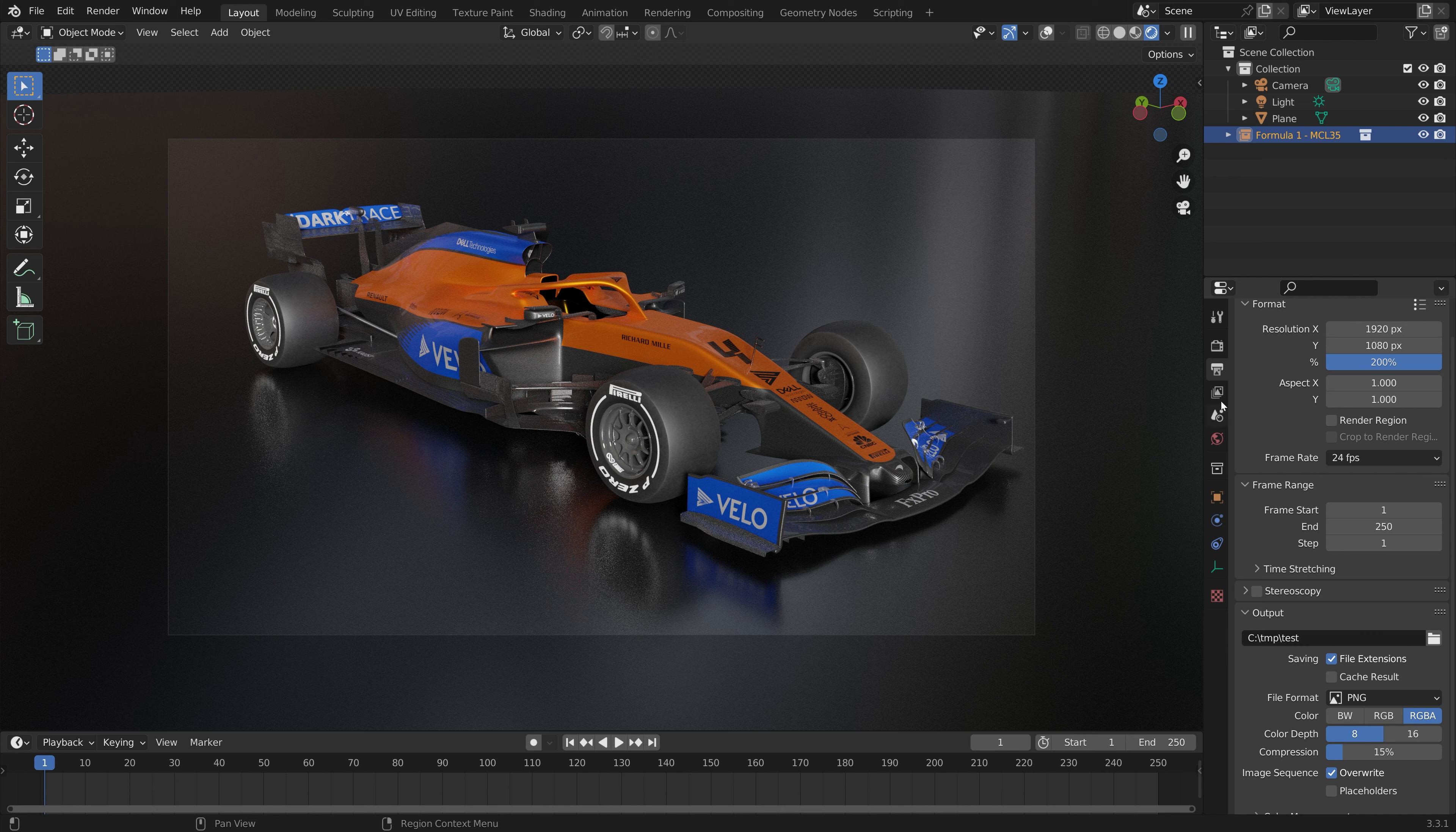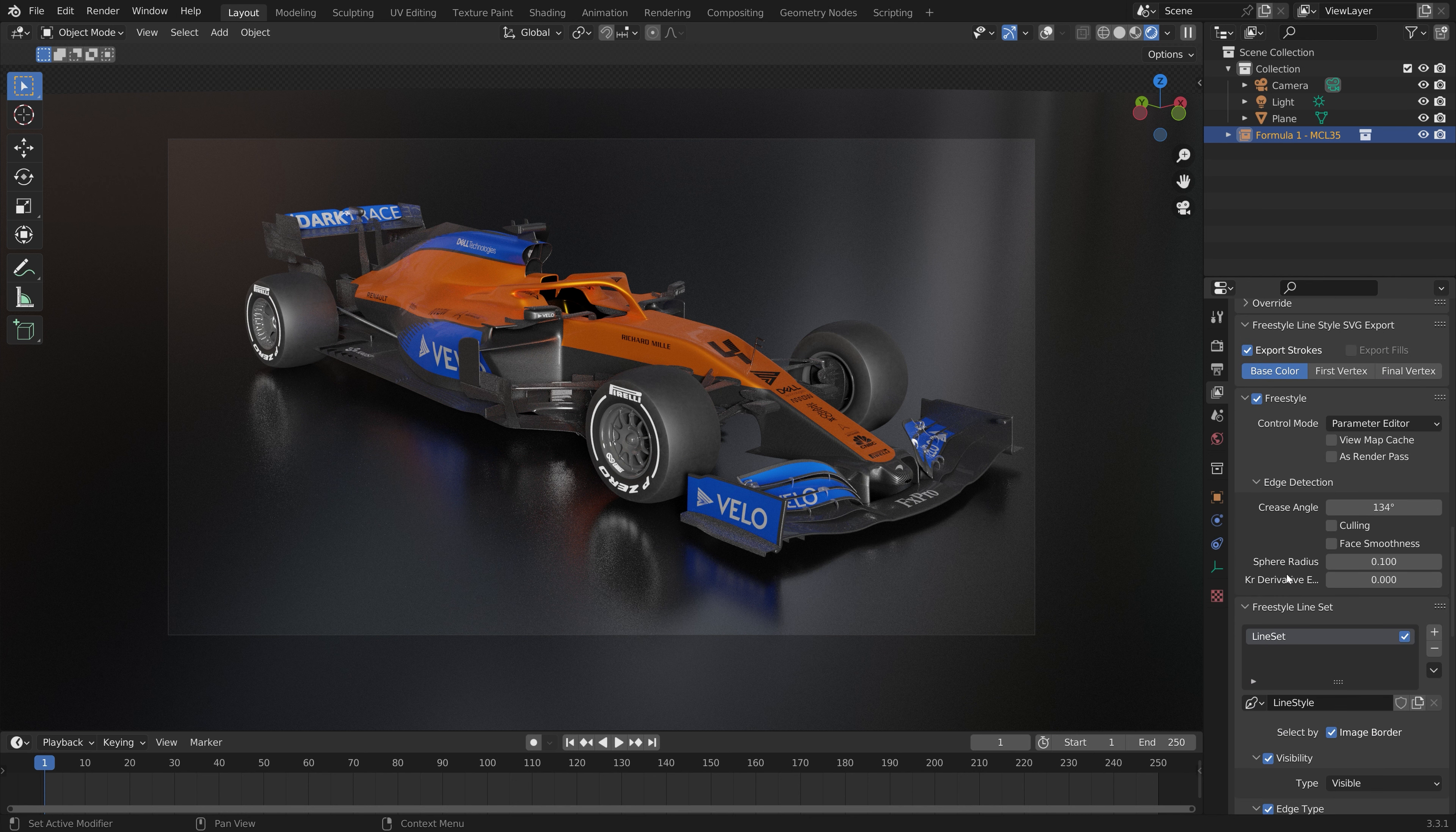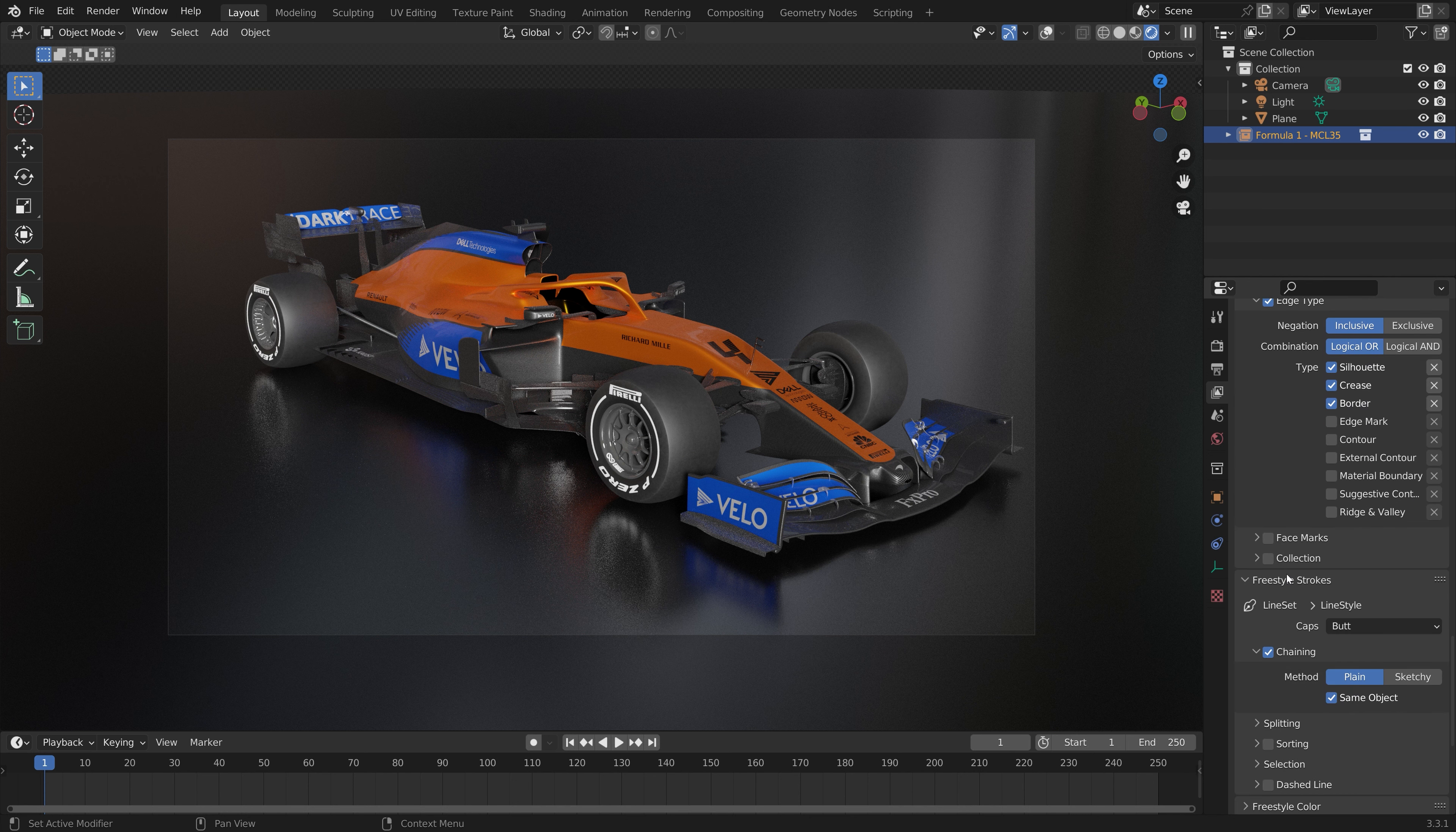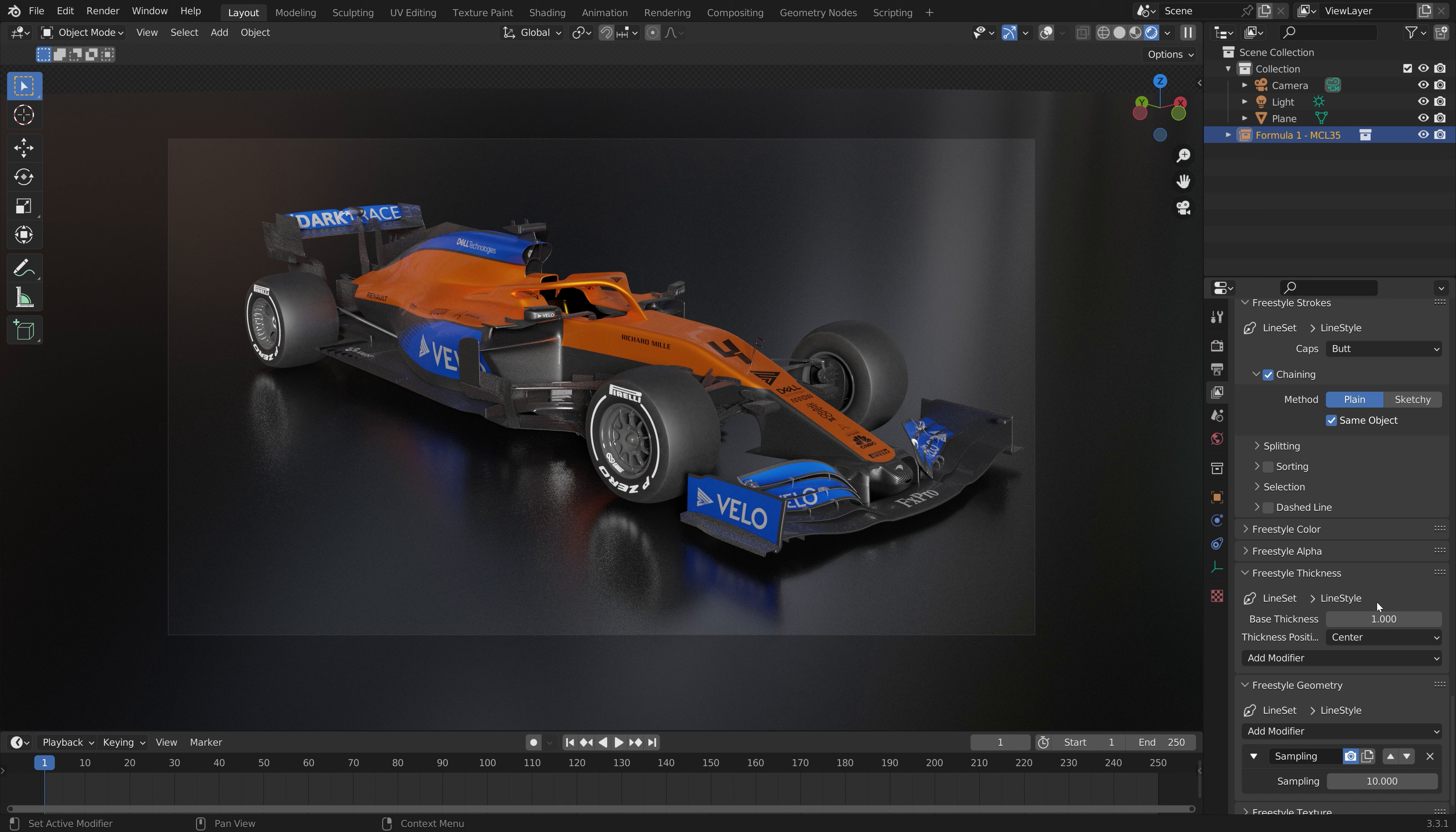At the bottom of the layer properties settings I'm going to make the line a bit thinner. I'll set base thickness to one and then for sampling I'm going to set it to one as well, which increases the quality of the SVG render.